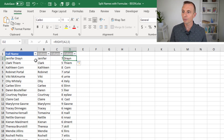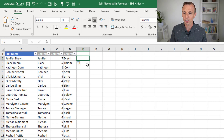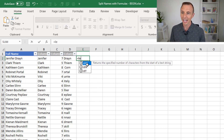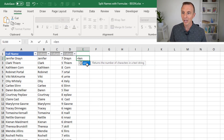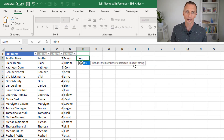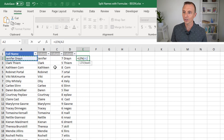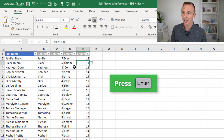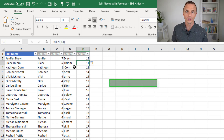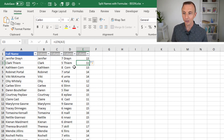To find the total number of characters we're going to use the length function, or the LEN function — just L-E-N. That returns the number of characters in a text string. We tab into it, and here we just have one argument, which is the text in cell A2. Close the parentheses, hit enter, and that returns the total number of characters.